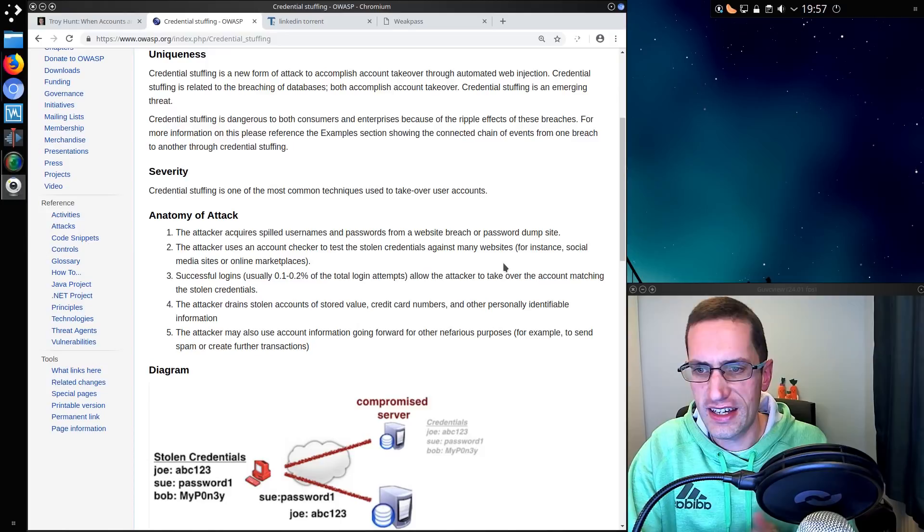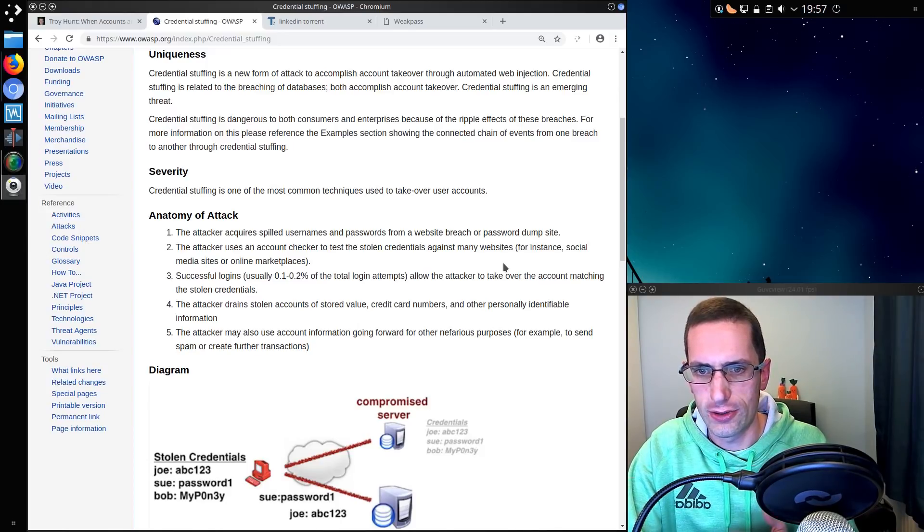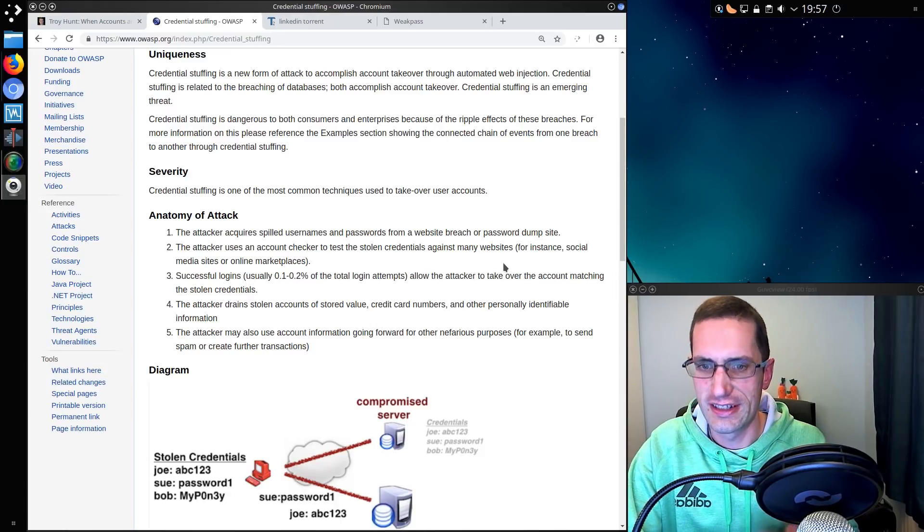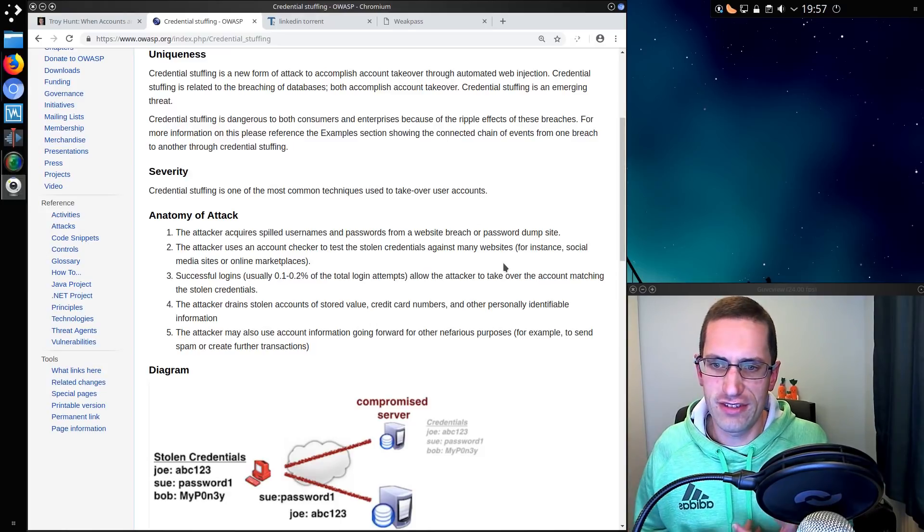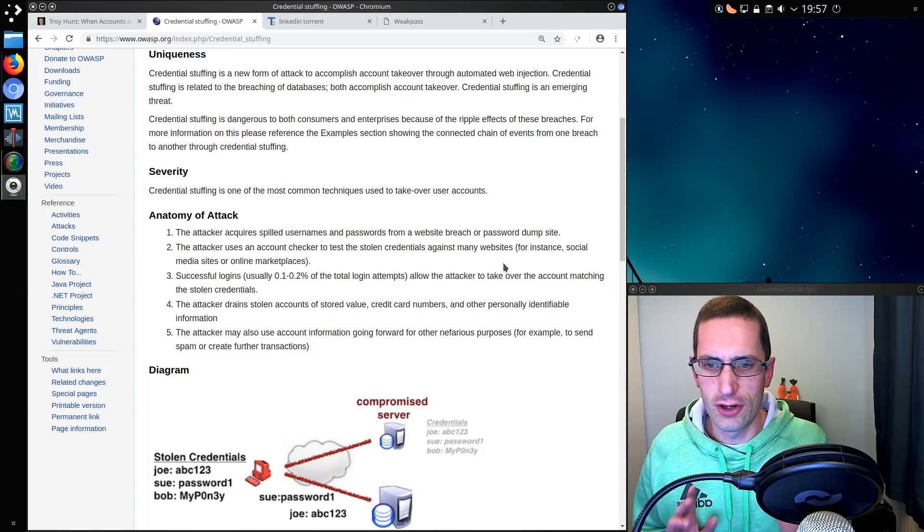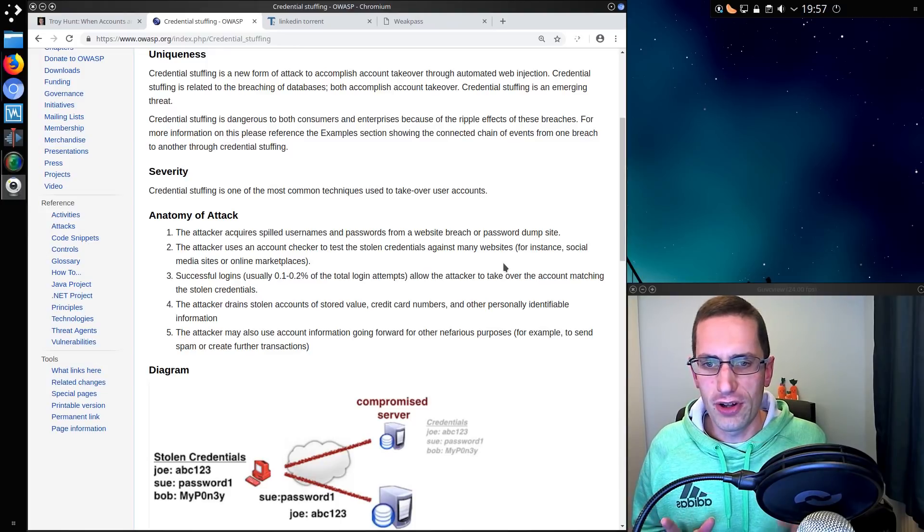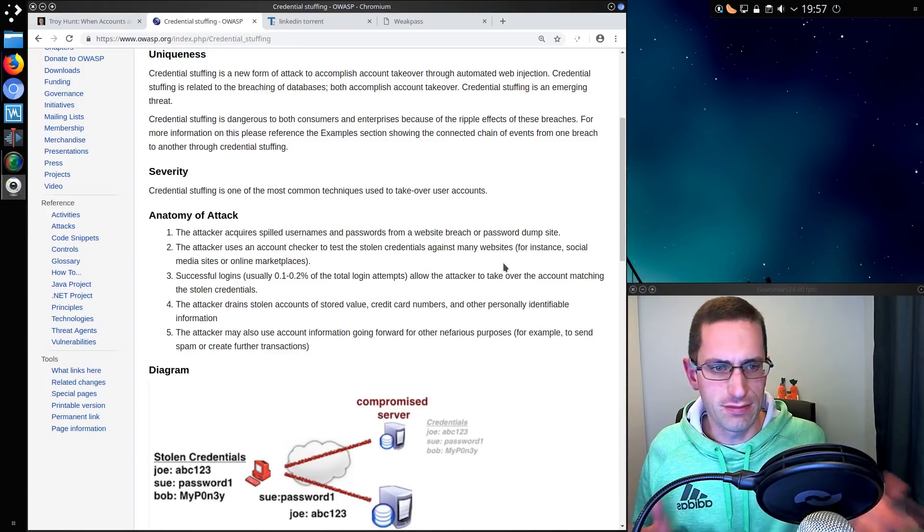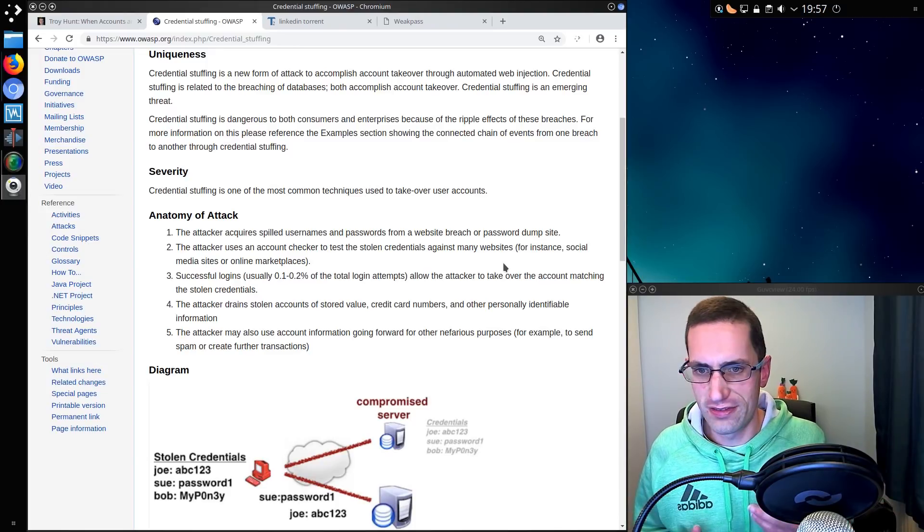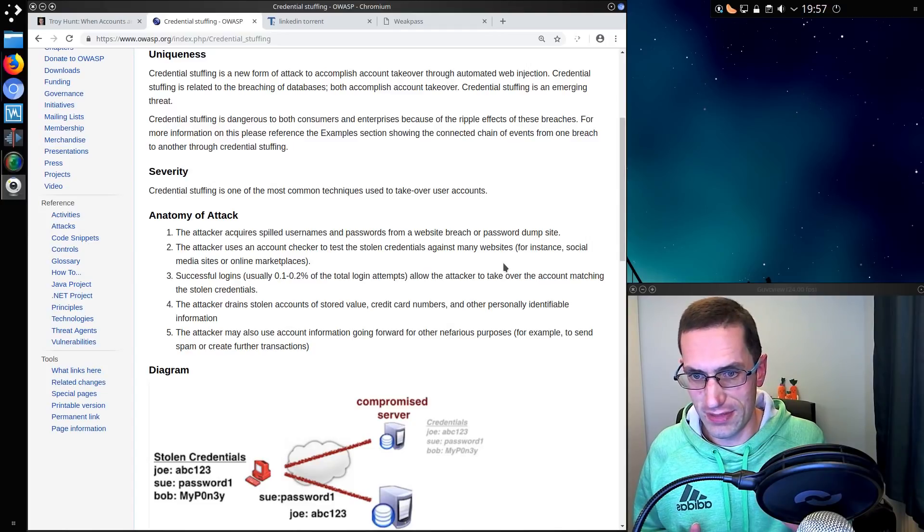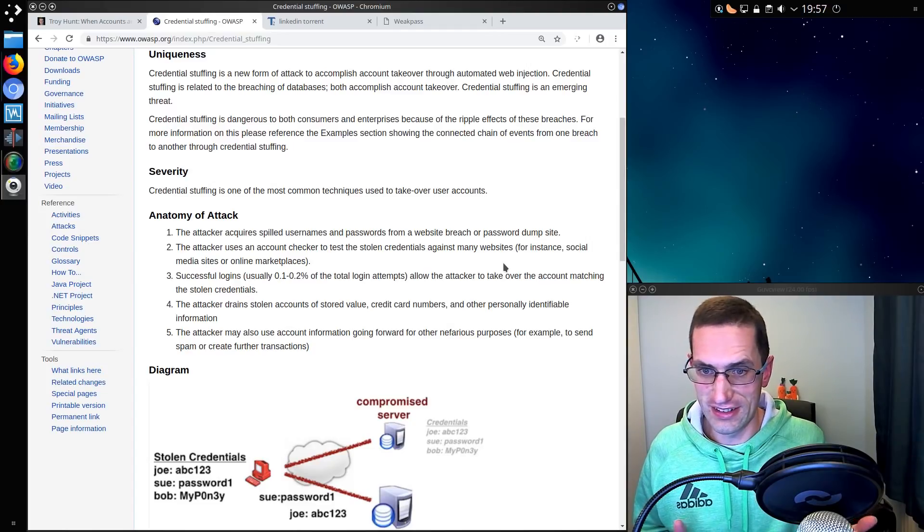The attacker drains stolen accounts of stored value, credit card numbers and other personally identifiable information. So if you're ever sat there thinking I'm a nobody, what could anyone possibly want with my information? Well there you go, you do actually have some information relevant.